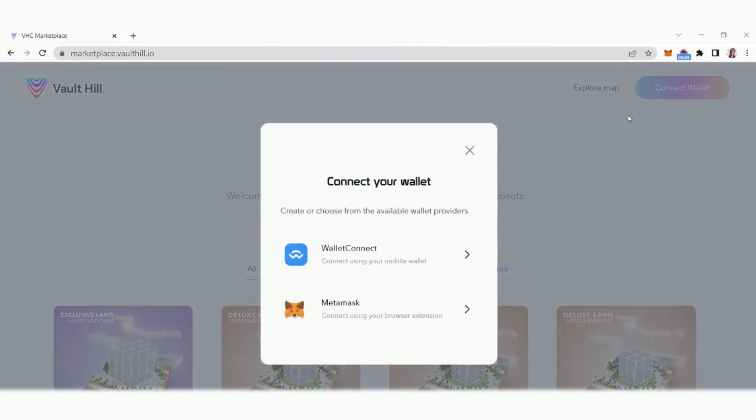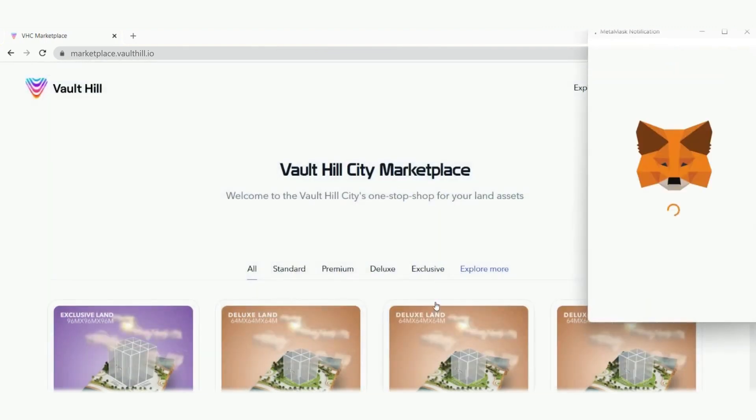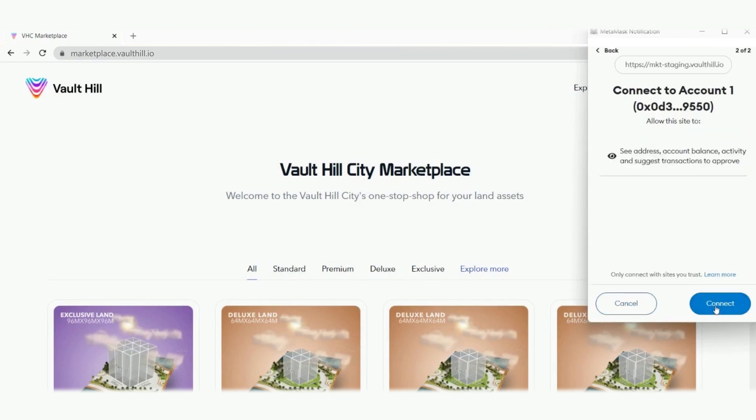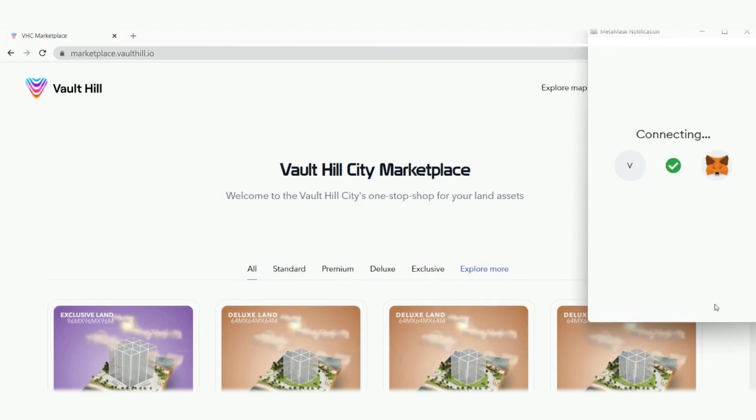Just click the option to log into MetaMask and select the polygon network. If you are unsure of how to do this, please refer to the guides linked in the description.